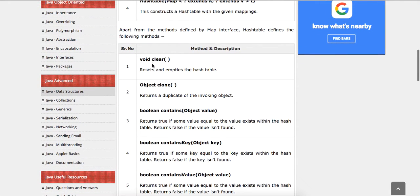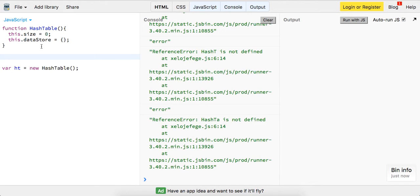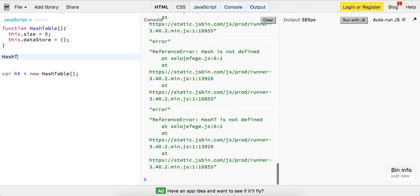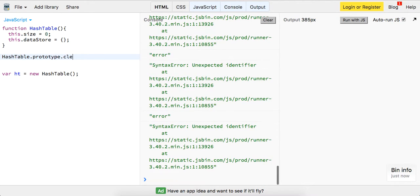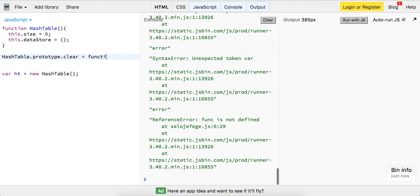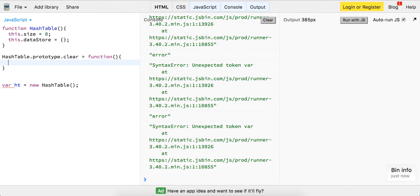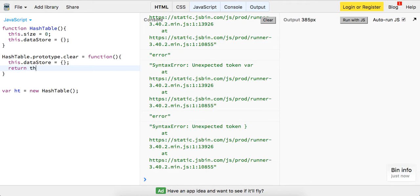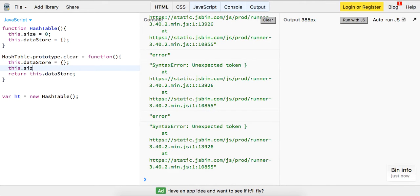The first method we want to implement is clear. It's kind of strange because we haven't added anything yet, but let's go ahead. I'm going to access the prototype of our hash table and write a method called clear as a function. All this is going to do is set this.datastore to be equal to the empty object again, return this.datastore, and also make the size zero again.